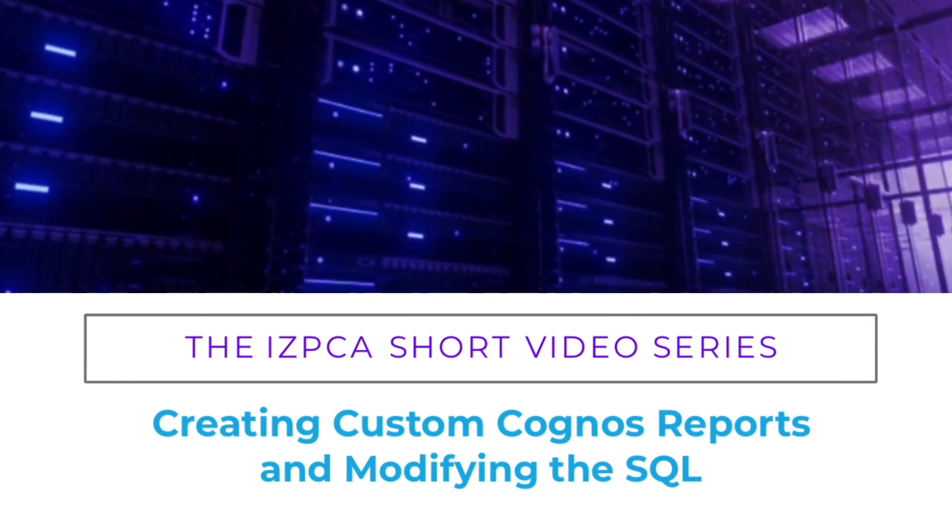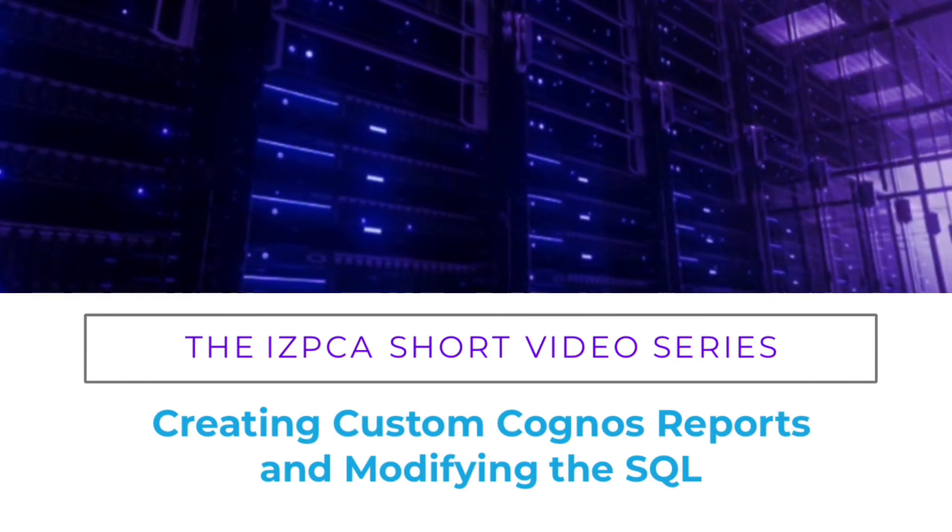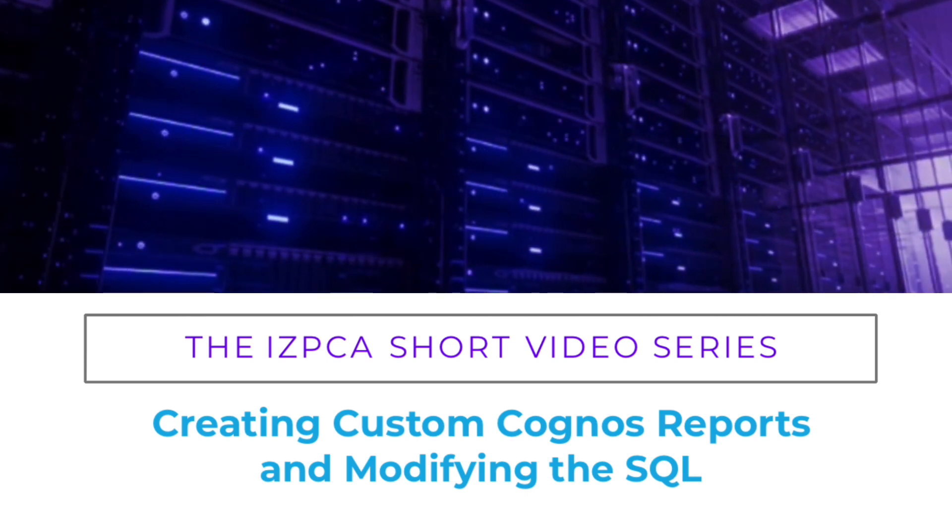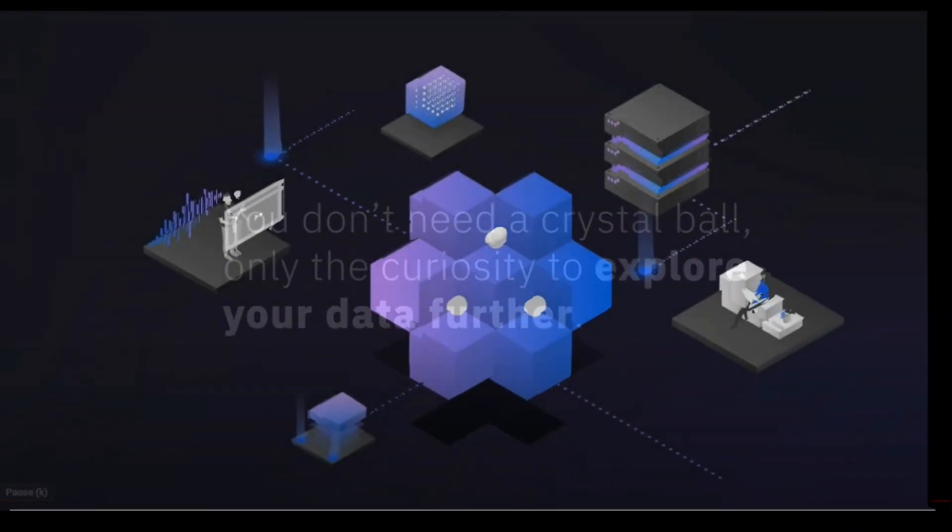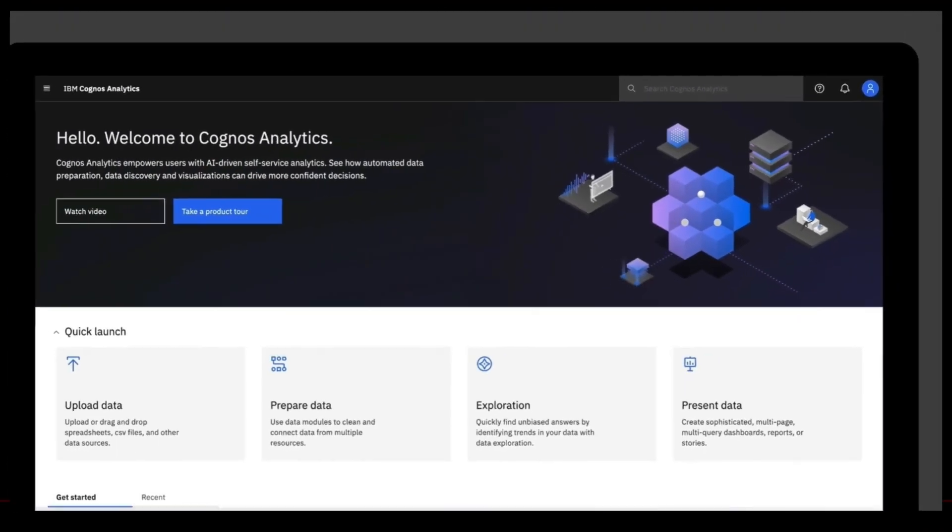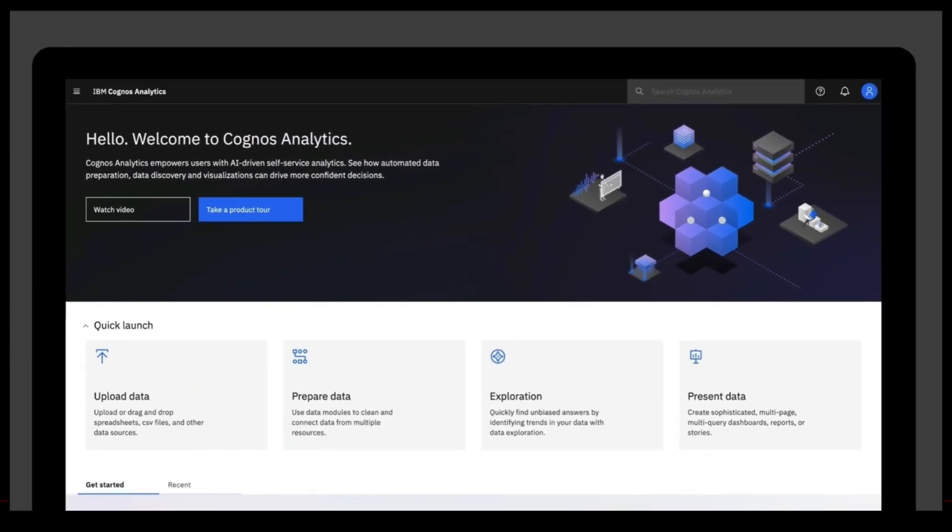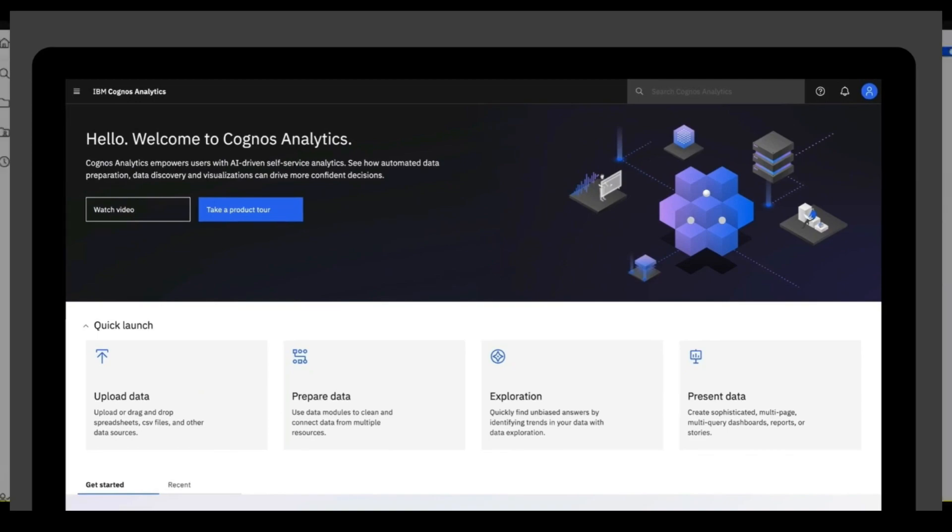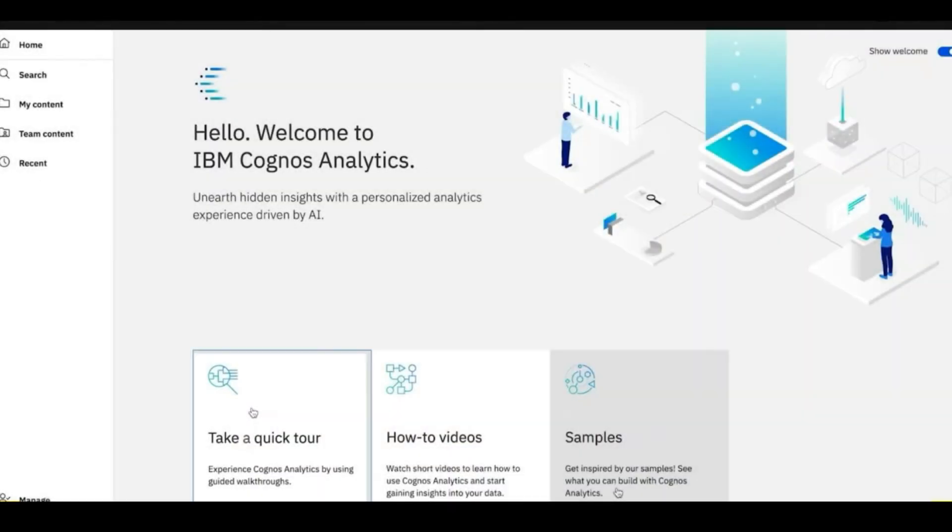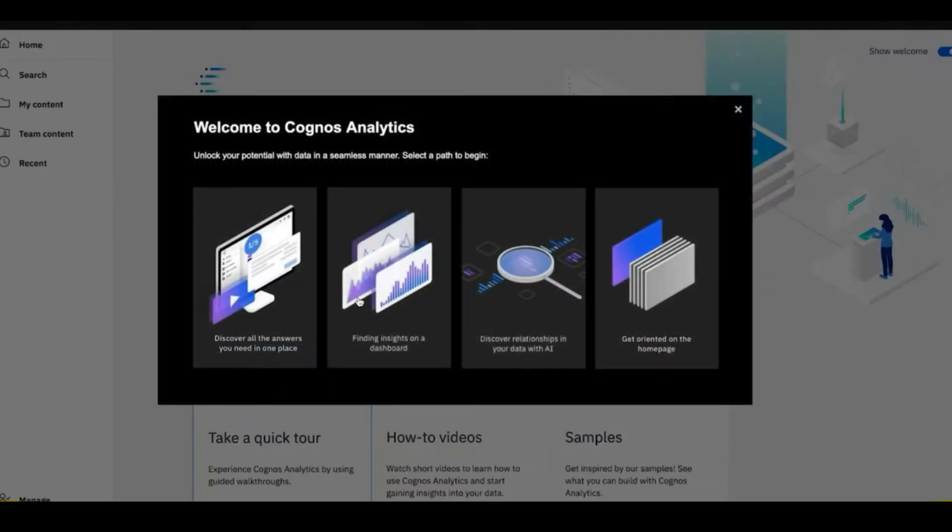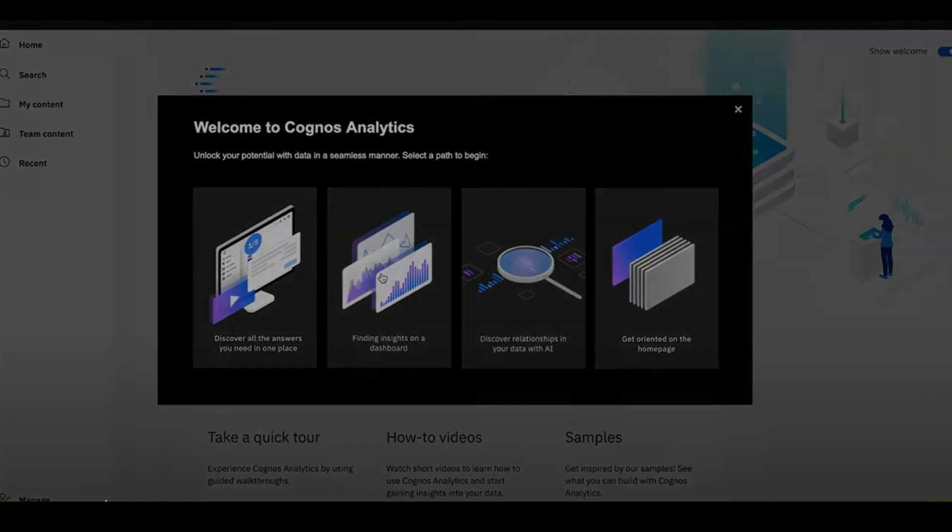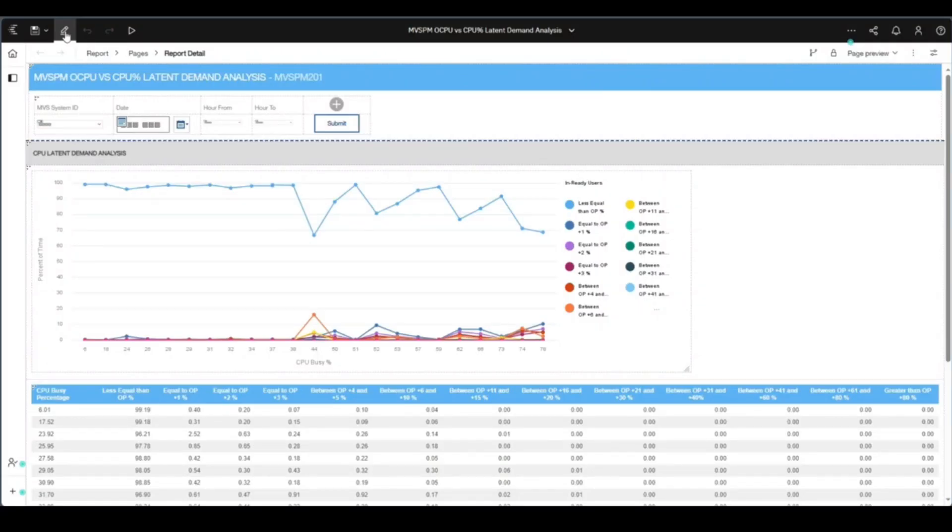Cognos is an enterprise reporting engine for IZPCA and is provided free of charge through a limited-use license that is bundled with IZPCA. It is the fully functional version of the product and has a lot of its own capability. Let's take a look at how you can make a copy of an existing report and modify the underlying SQL.